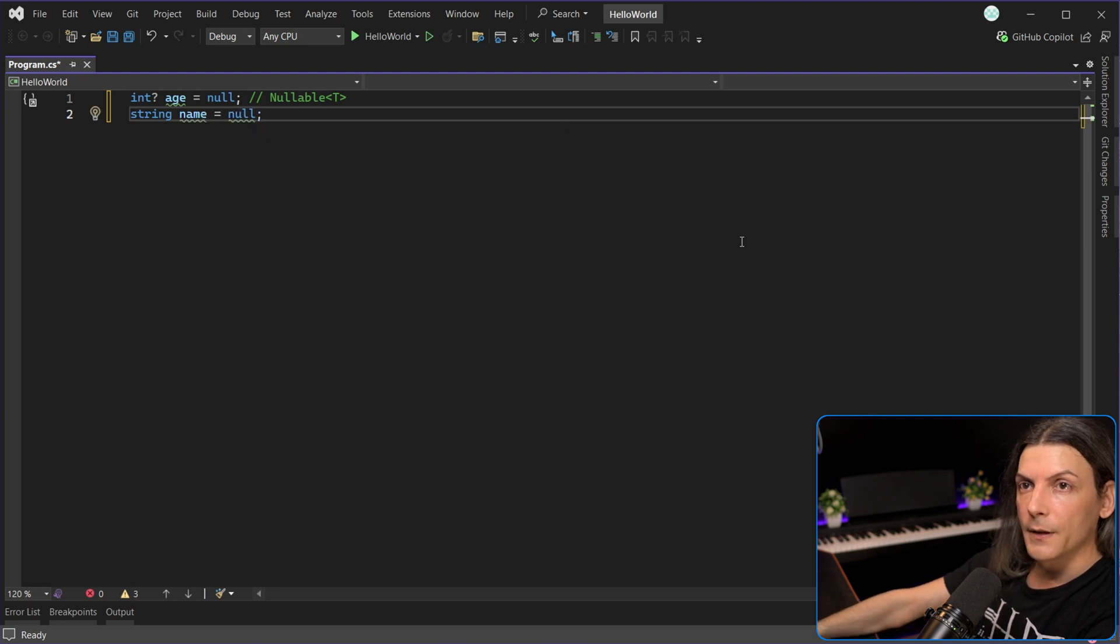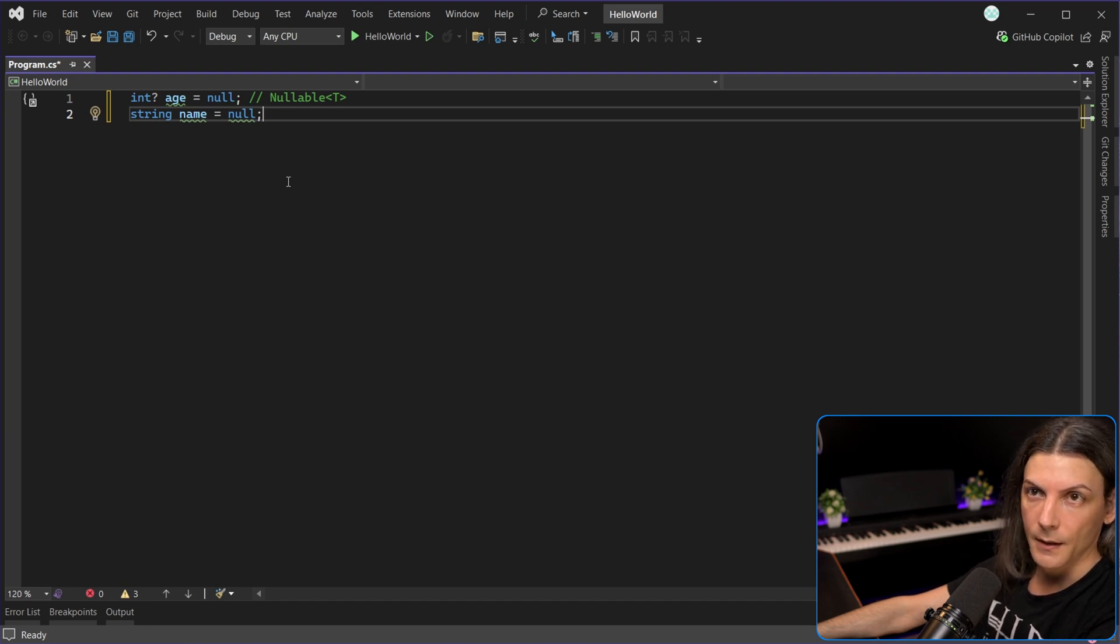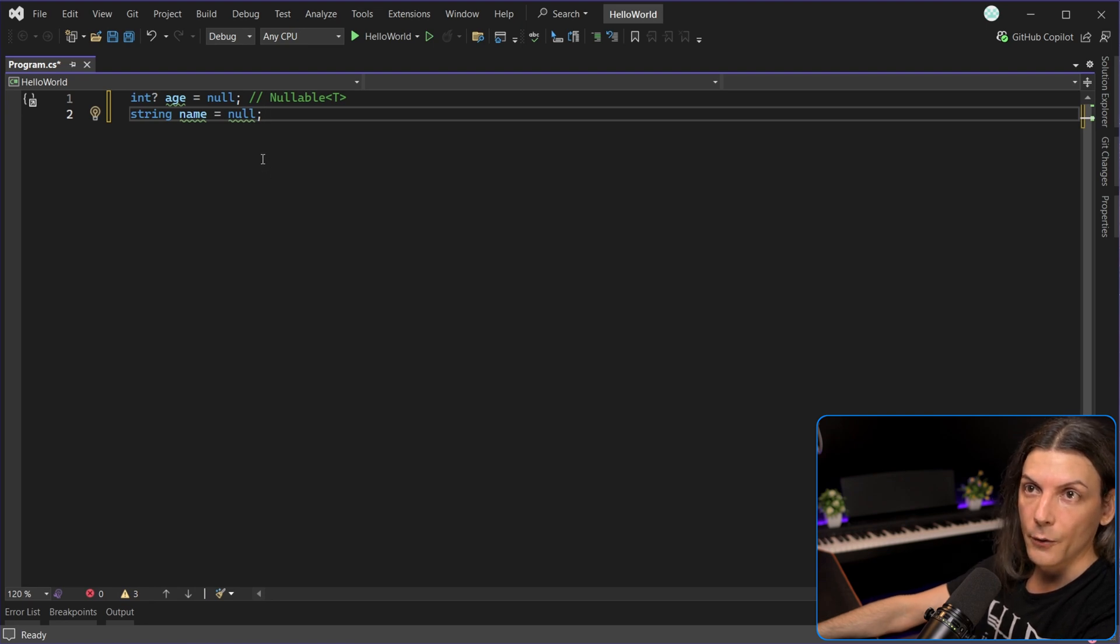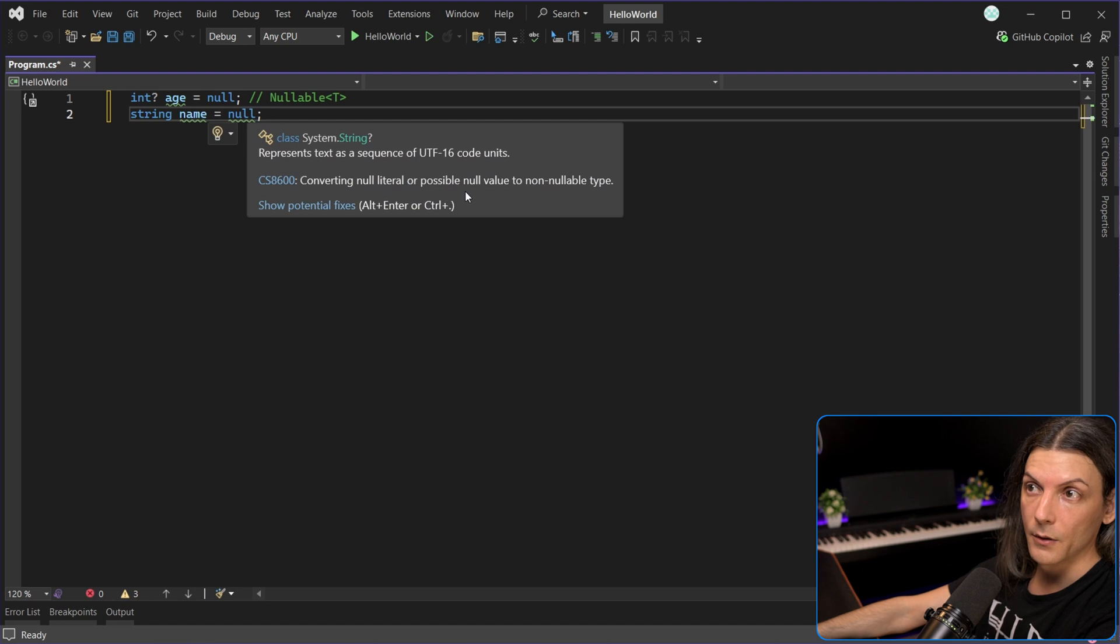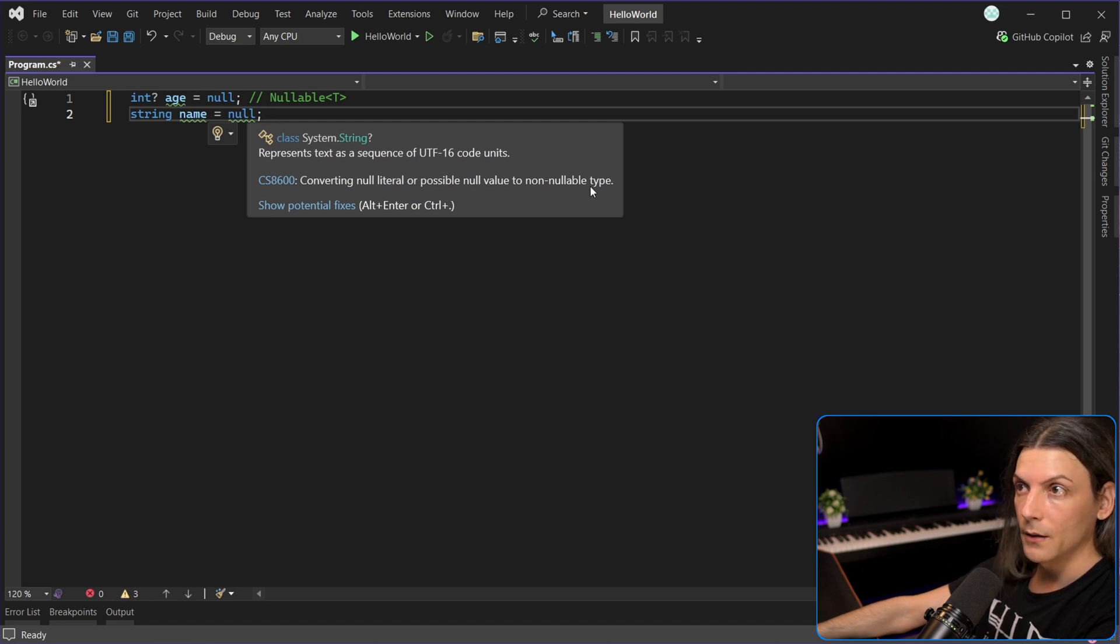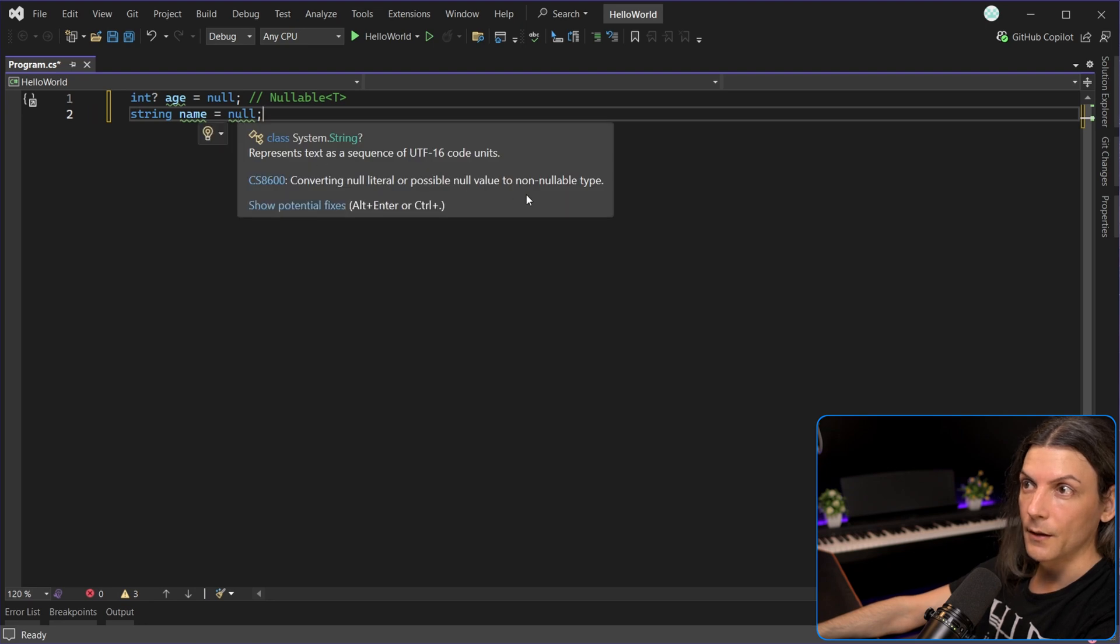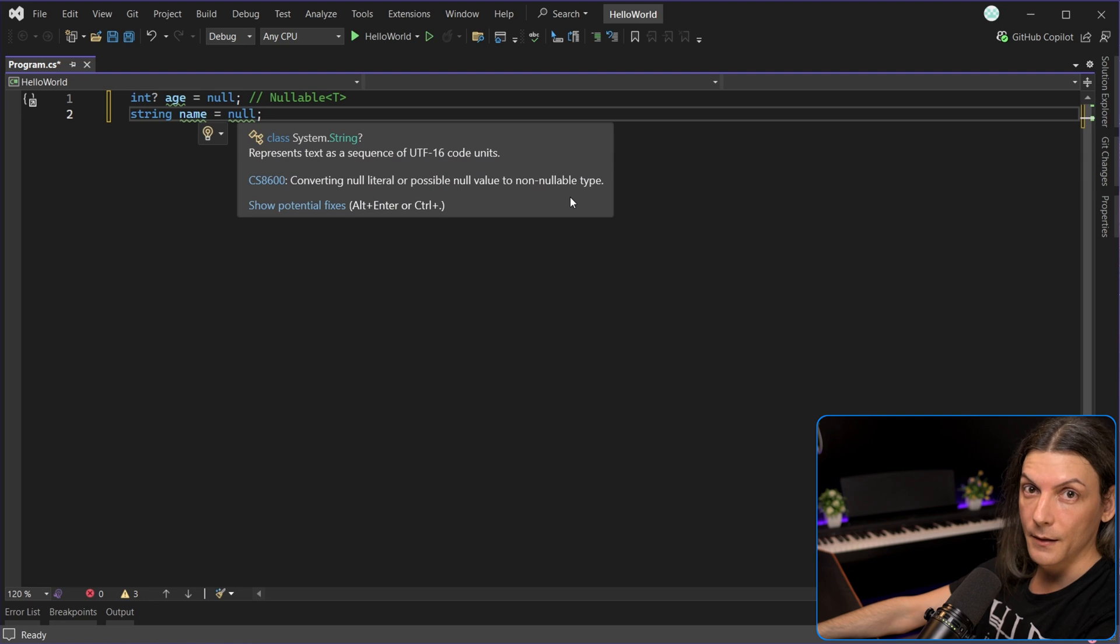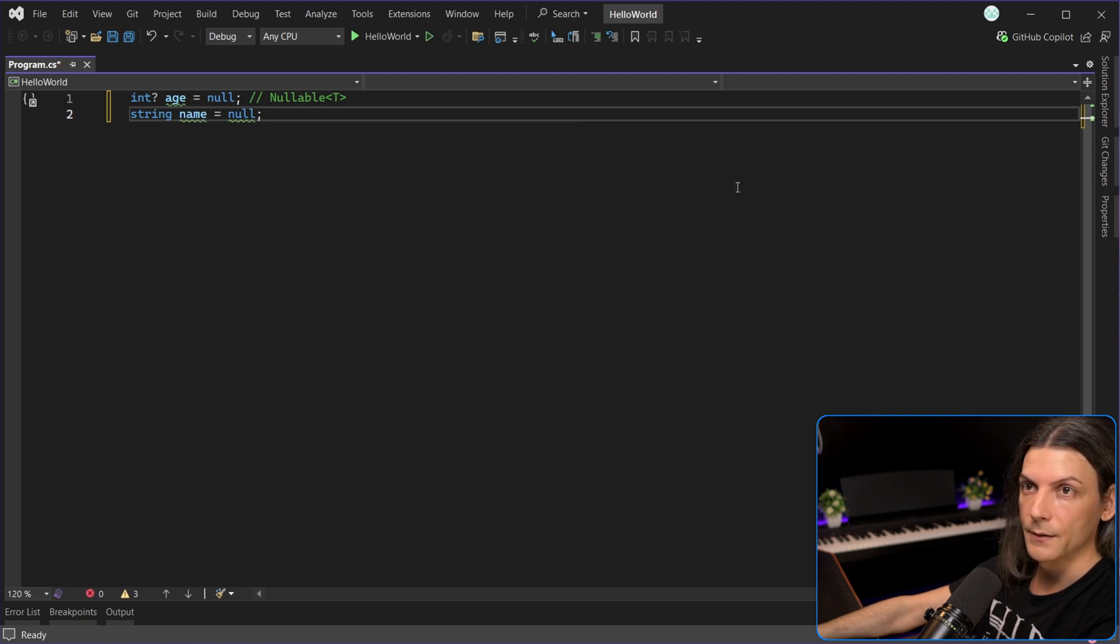The first thing to notice is that in the case of the reference type, we don't have to put the question mark after the data type, like we did in the case of the value type. Or do we? Because if I hover null, it's saying converting null literal or possible null value to non-nullable type. Wait, what? What does it mean with non-nullable type? Isn't string a reference? Isn't it nullable? Well, yeah, but there is a nuance to it, we will discuss it later in this video.